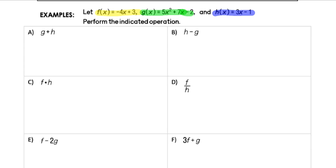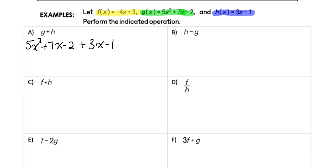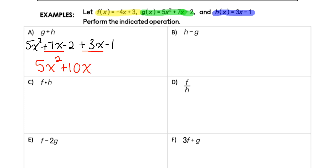For the first example, we're adding together g and h. That means I take 5x² + 7x − 2 and add 3x − 1 to it. When adding, we're combining like terms. I have 5x² as the only x² term. Then 7x + 3x gives me 10x. And negative 2 minus 1 gives me negative 3. So the result is 5x² + 10x − 3.